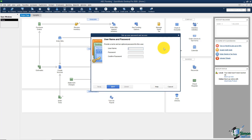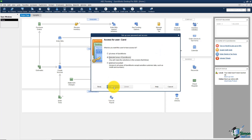We've hired a person to come in and help pay the bills. I'll show you how to limit their access to certain areas of QuickBooks. We'll put in our new user's name — Carol — and give Carol a password. Make sure no one else has the same password, and make sure you as the administrator know what the password is, in case Carol leaves the company. I'll go ahead and click Next.